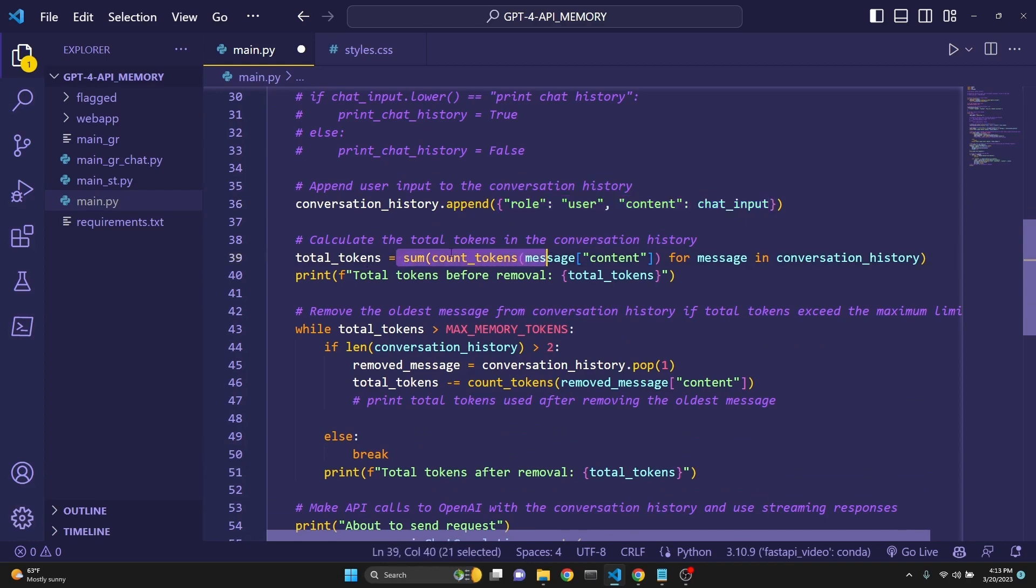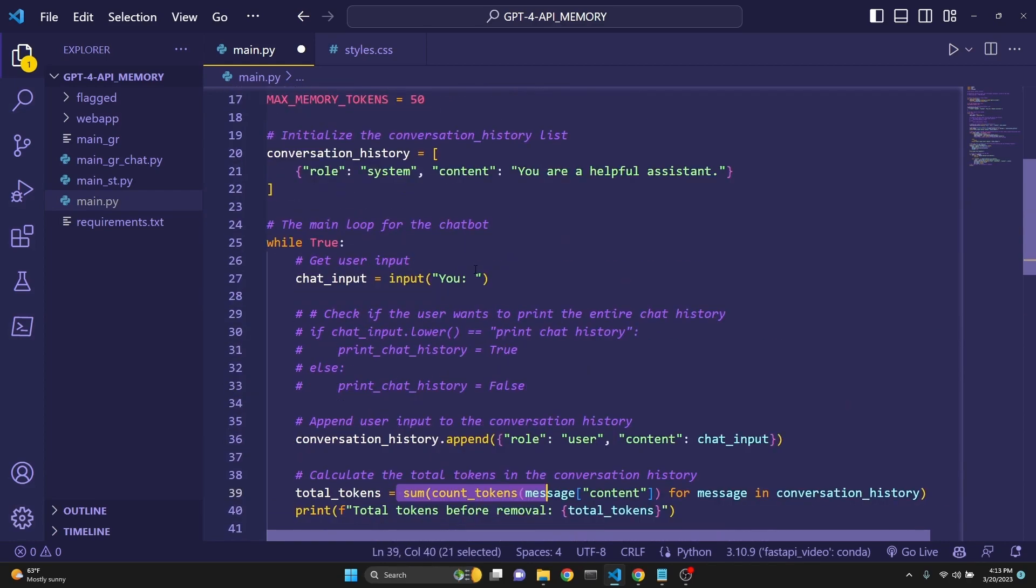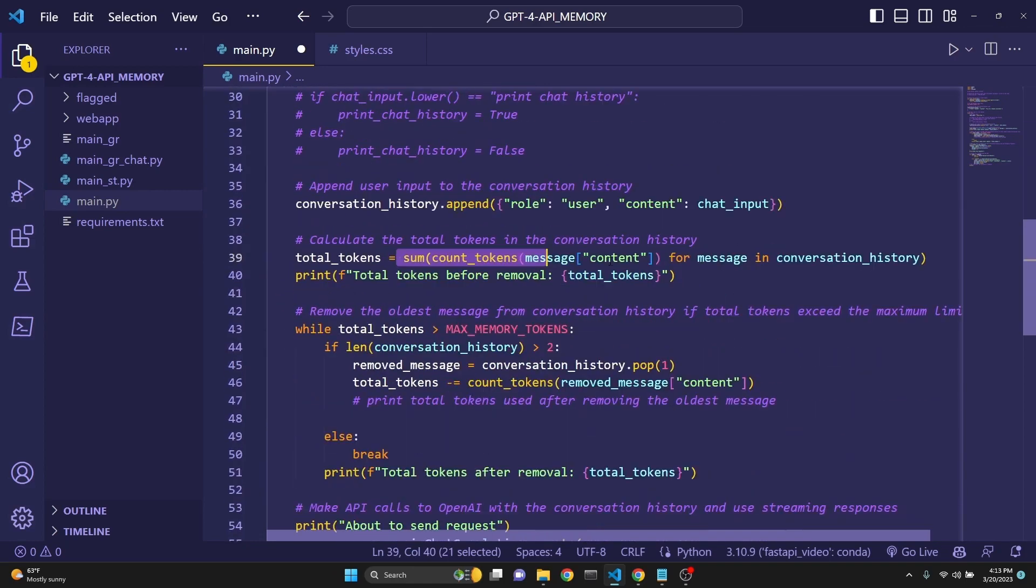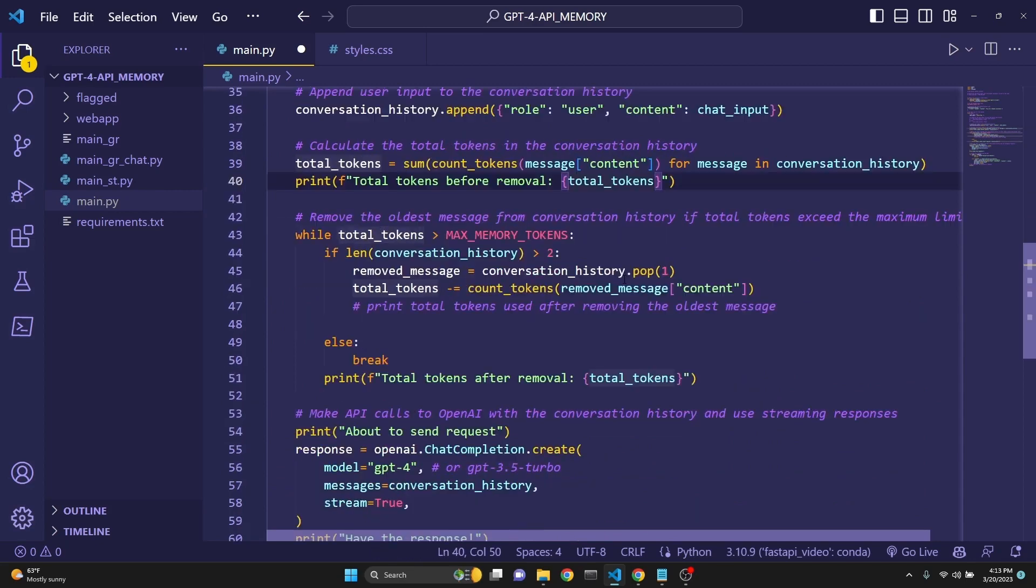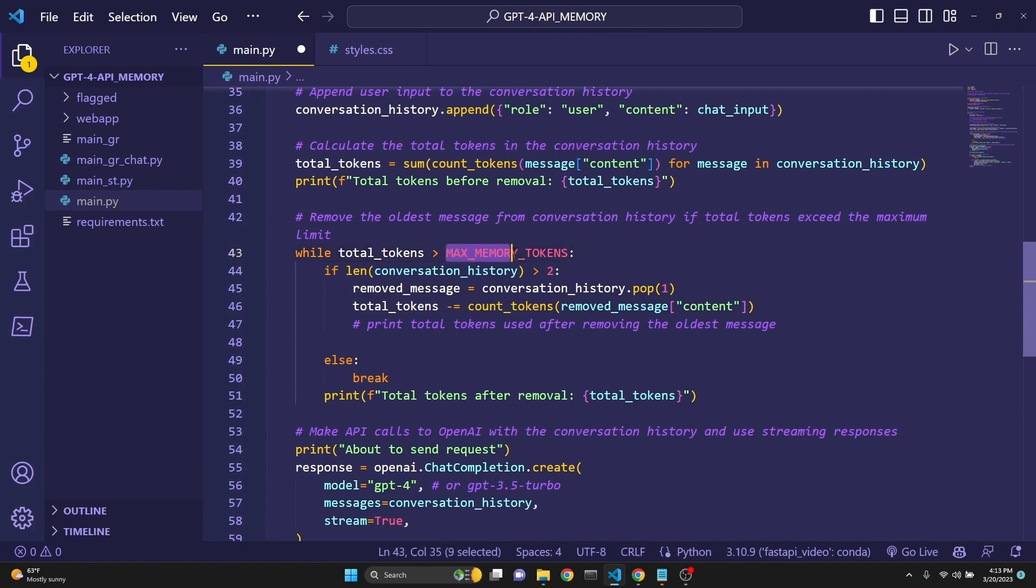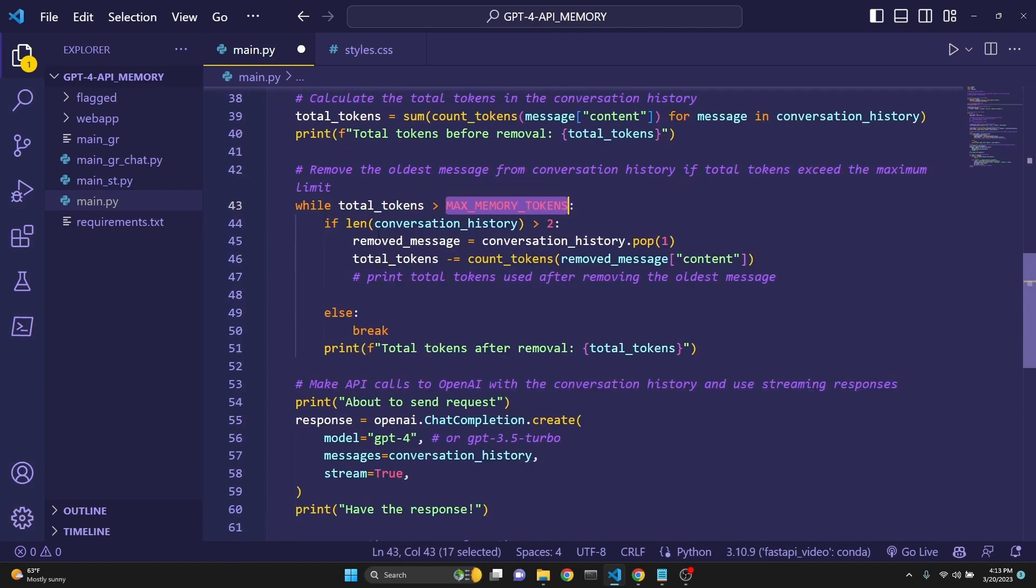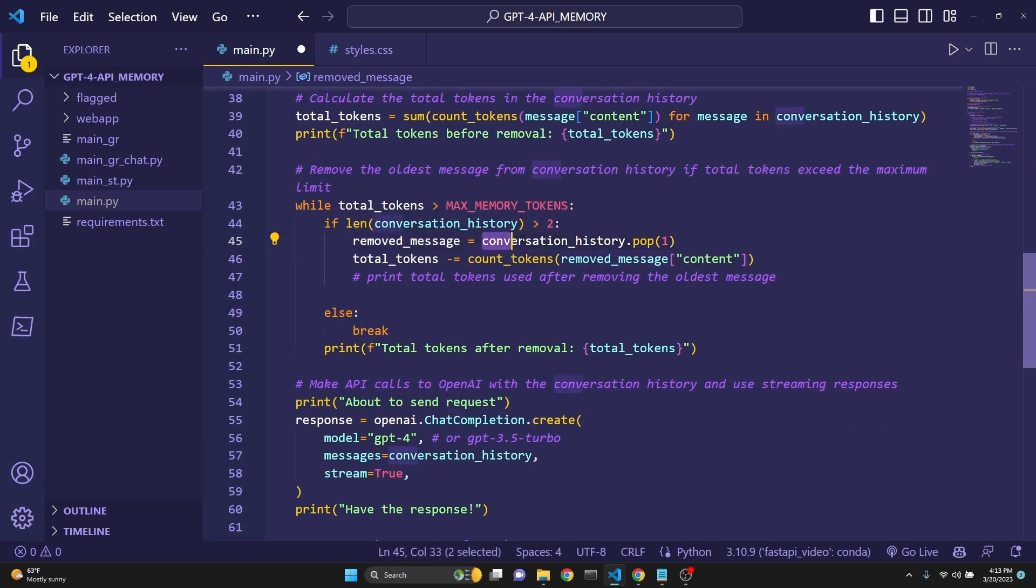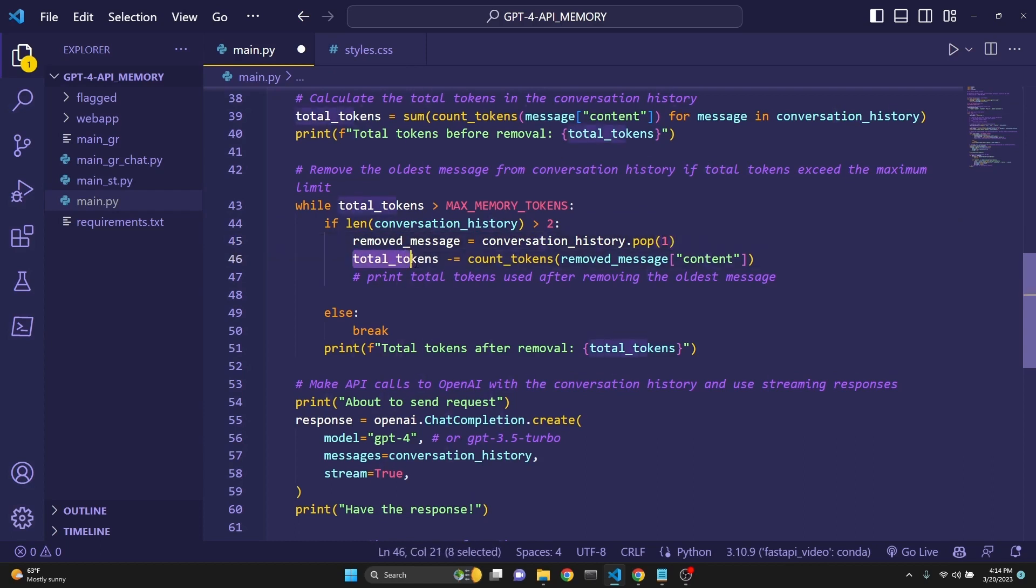Then we are calculating the total tokens in the conversation history using this function we have defined, count tokens. And then we are printing the total tokens before removal. With the while loop, we are checking if we exceed the max memory tokens which we have specified. Then we are making sure that our chat history have some content in it because we always want to keep the system message. Then we pop the first element because we don't want to pop the zeroth element because that is the system message.